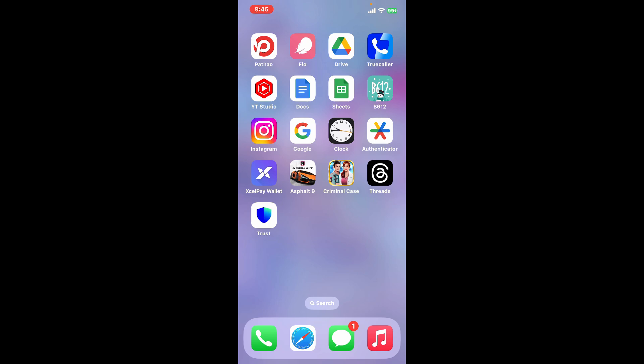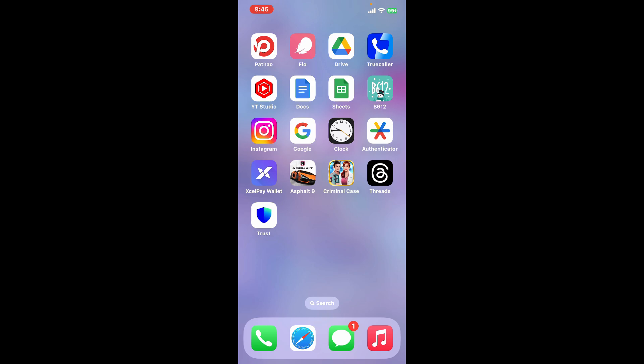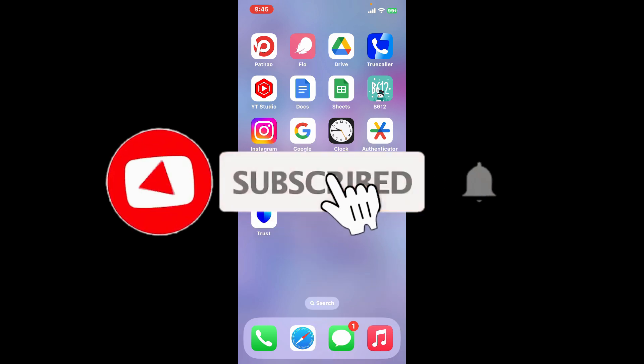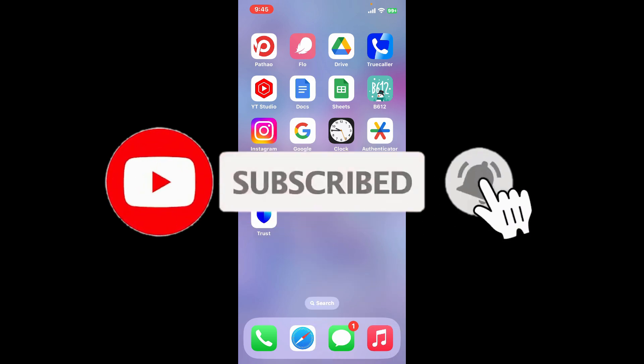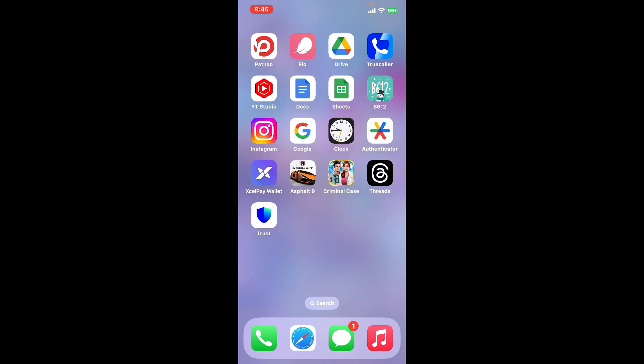If you found the video to be helpful, go ahead and give us a thumbs up. Don't forget to subscribe to our channel by hitting the subscribe button. Also press on the bell icon so that you'll never miss another upcoming upload from us. I will see you again in the next video. Thank you for watching.